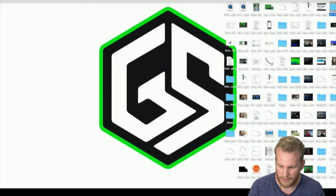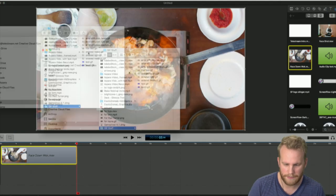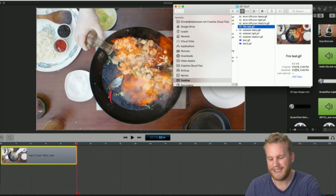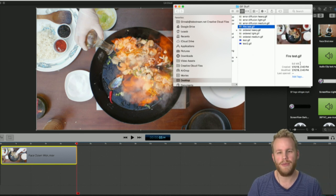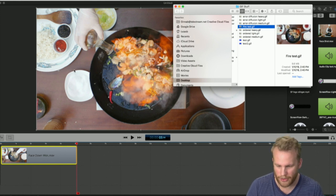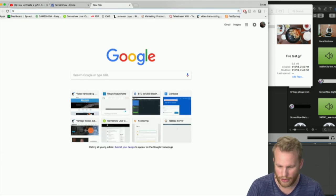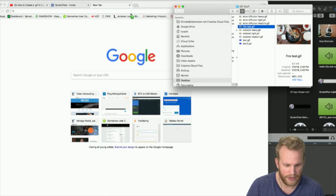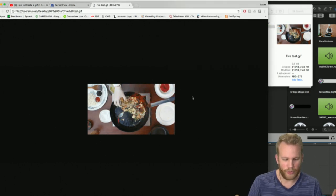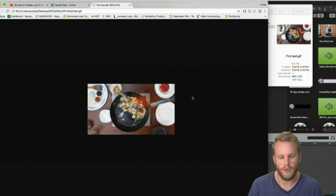Now I can come back into my GIF stuff folder and find my fire test. Instead of 84.5 megabytes, this is only 9.6 megabytes. It has a faster frame rate too. When I pull it into Chrome, it's going to be that large and have a really good frame rate. Like that looks like a video — but it's just a five-second looping clip.